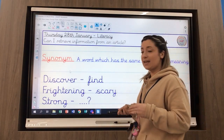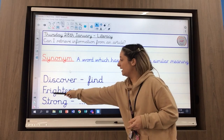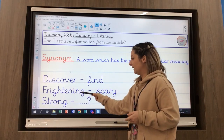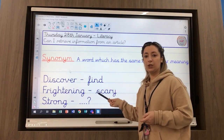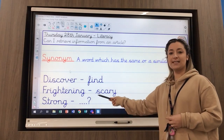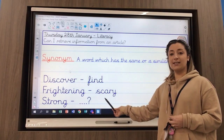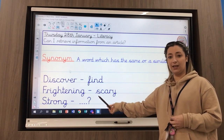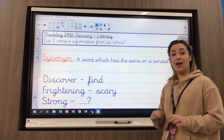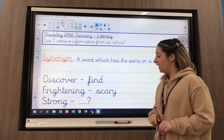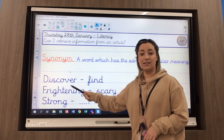Let's have a look at my second example on the board. I've got the word frightening. I want you to read: what is the synonym I have chosen that is very similar to frightening? Can you read that? Okay, so that's scary. Scary means the same as frightening.